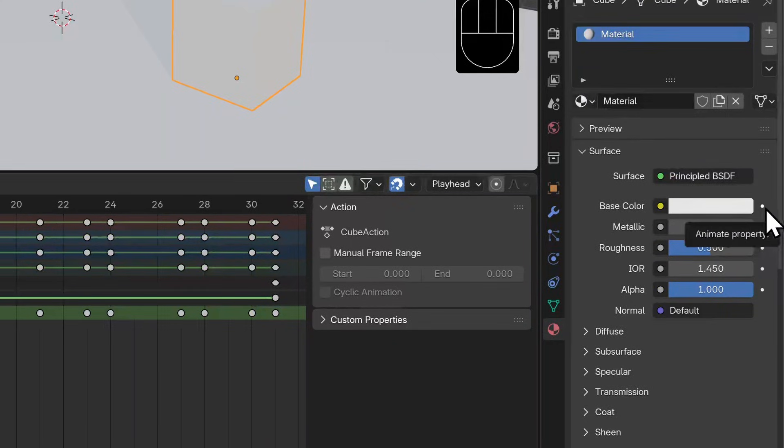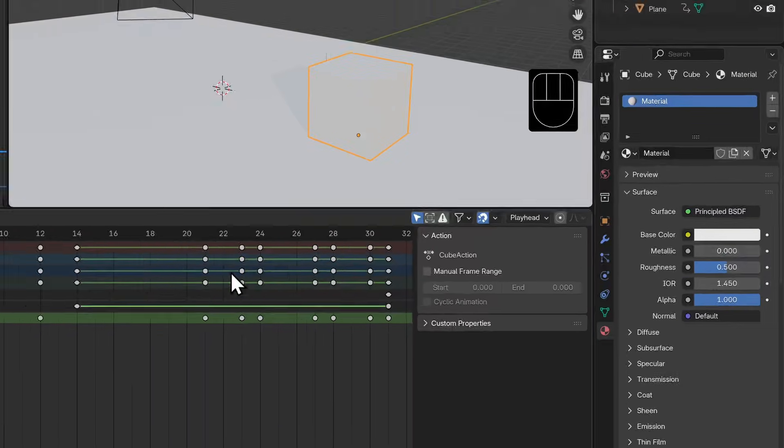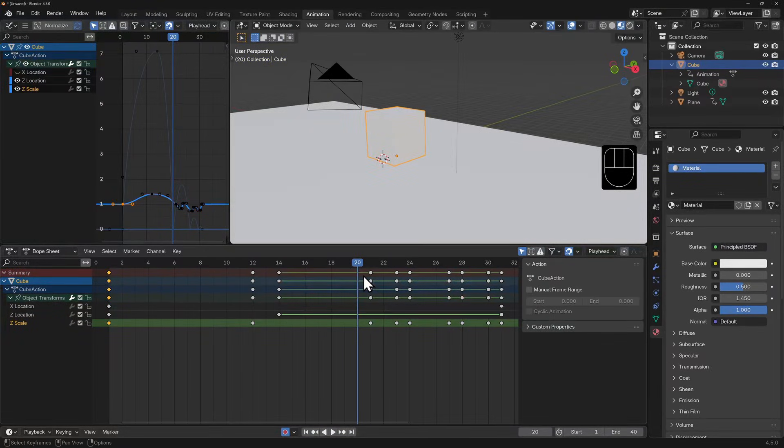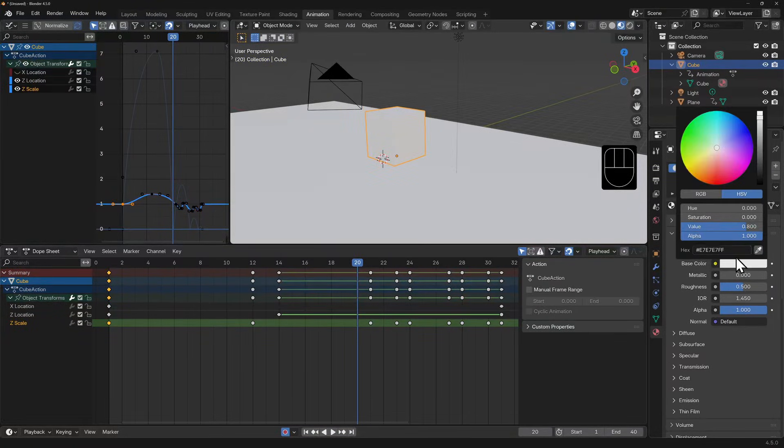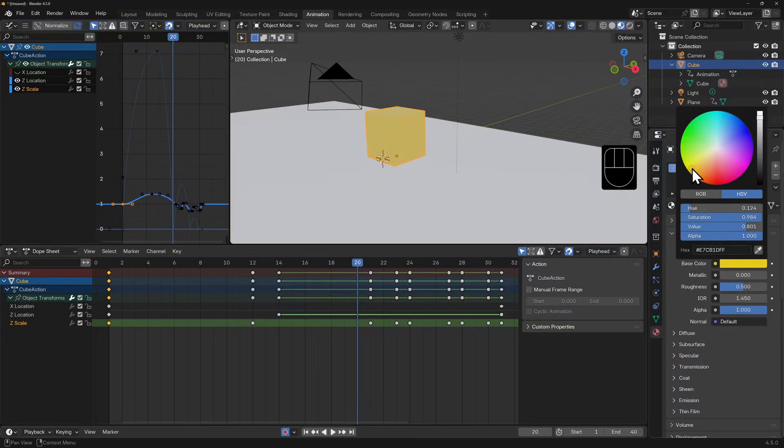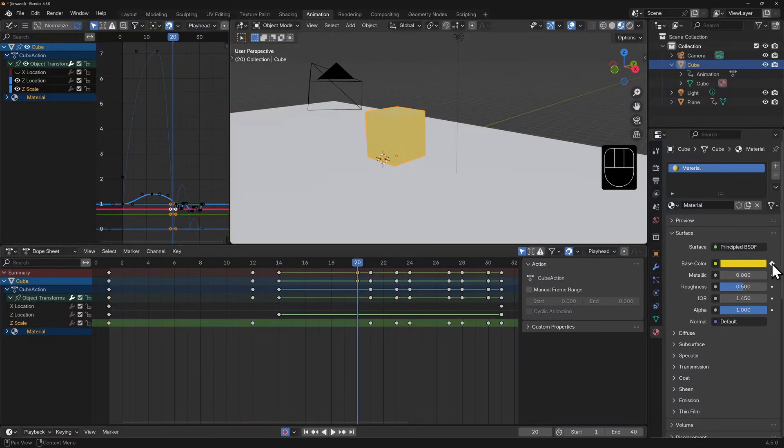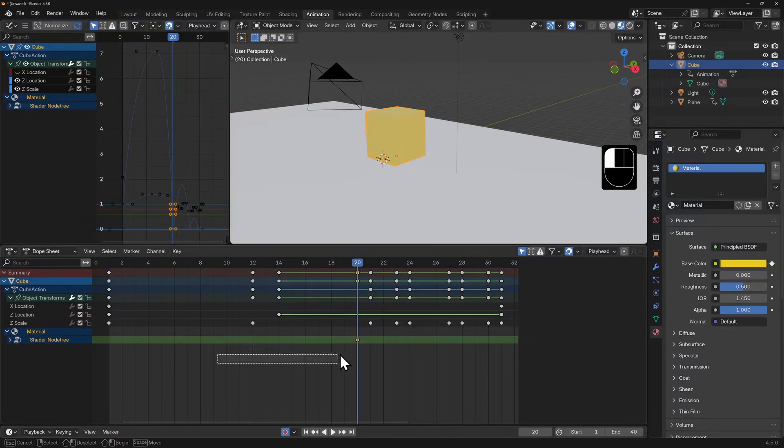I'm going to move our playhead to just before the bounce, then I'm going to click on the color swatch and change its color to a yellow. I'll now click on this dot and it should change into a diamond. In our dope sheet as well as our graph editor, we now have a property called material and a new keyframe.